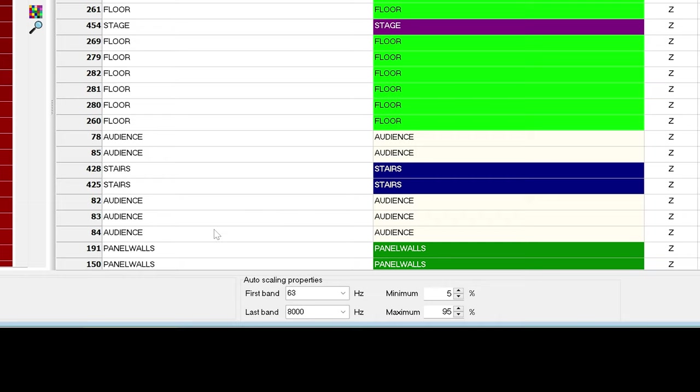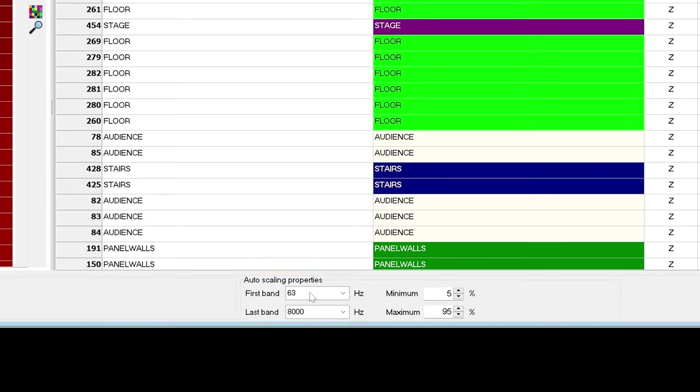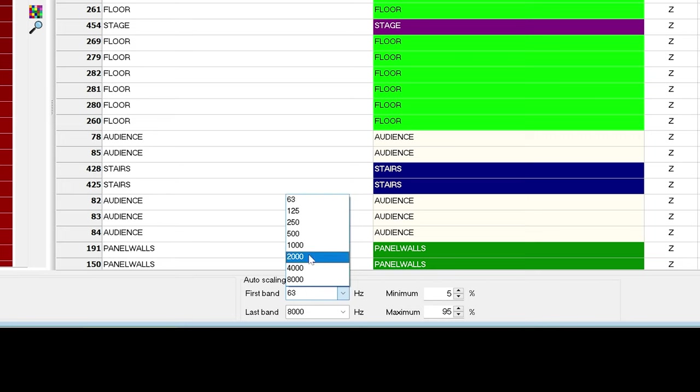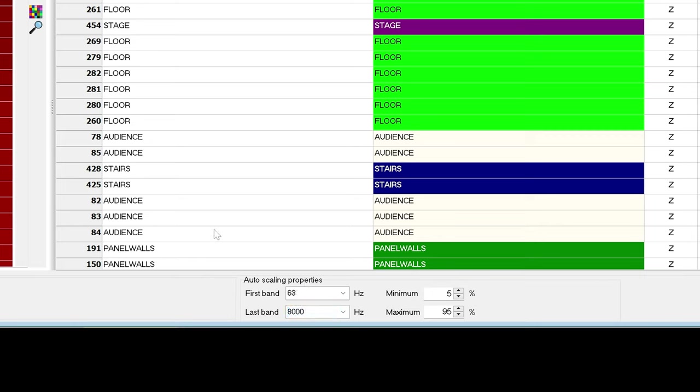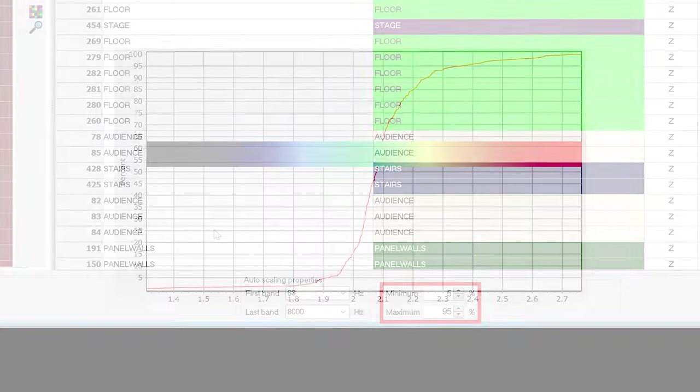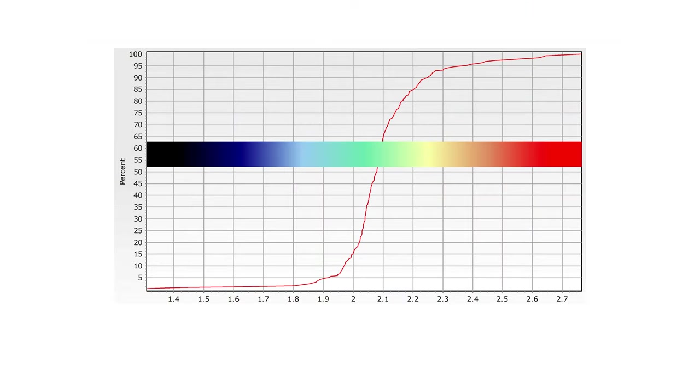But if you wish to define the percentile limits based on results from a limited frequency range, you can select the frequency range here. For example, you could set the limits to the 5 and 95 percentiles of the results from 500 Hz to 2 kHz. If you wish to scale the color range from the actual minimum value to the actual maximum value, you can just set 0 and 100 here, though you will lose detail at the most relevant range in your model.